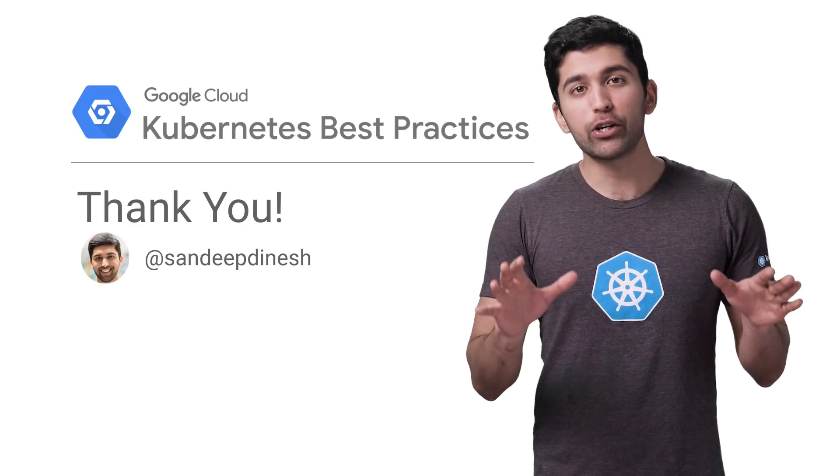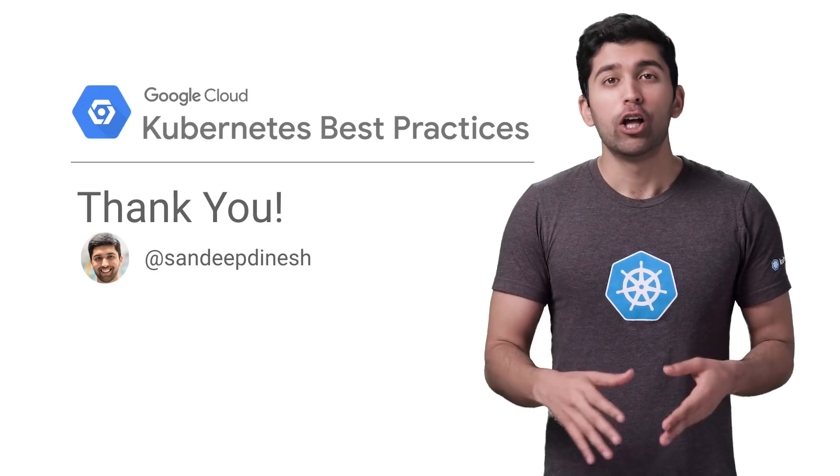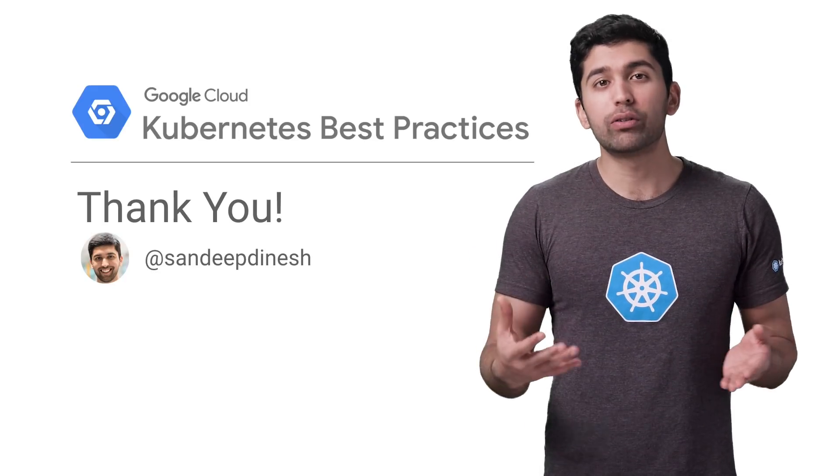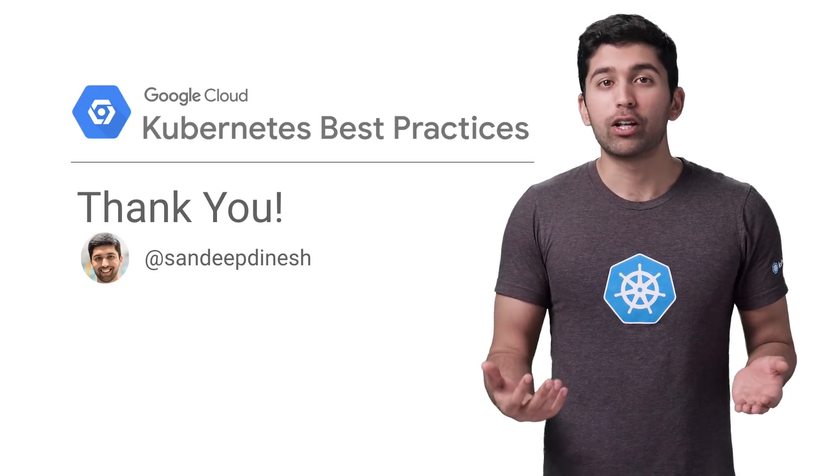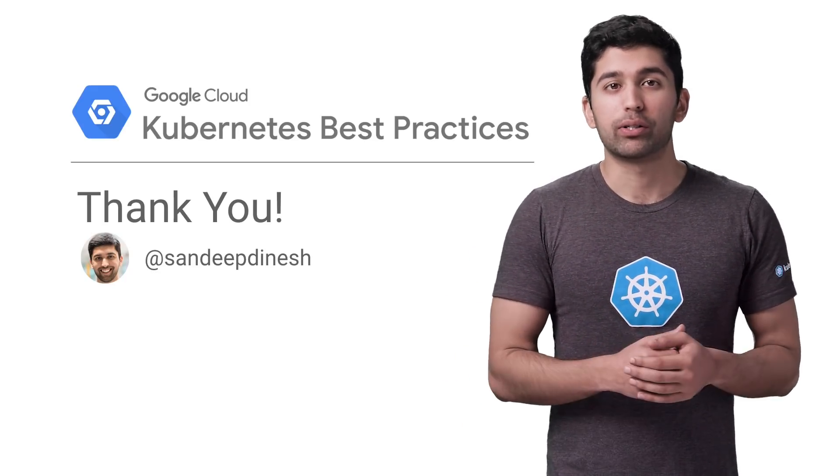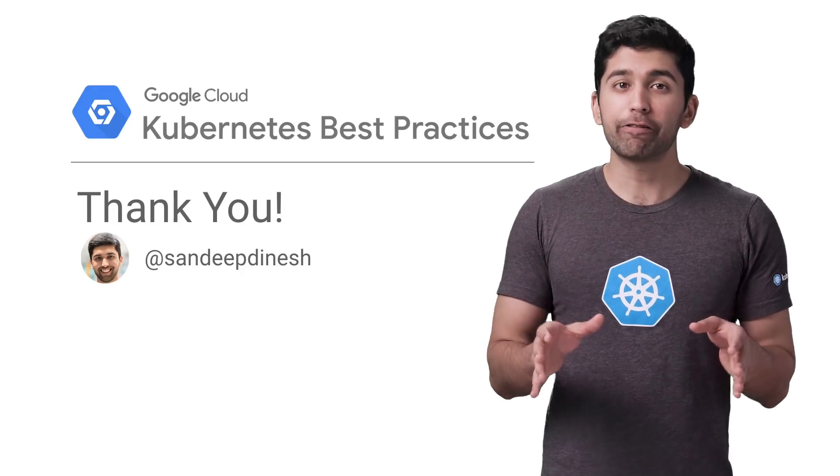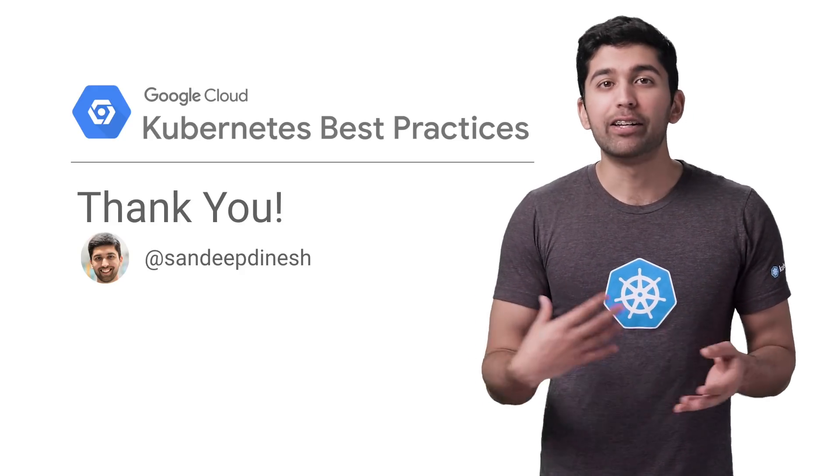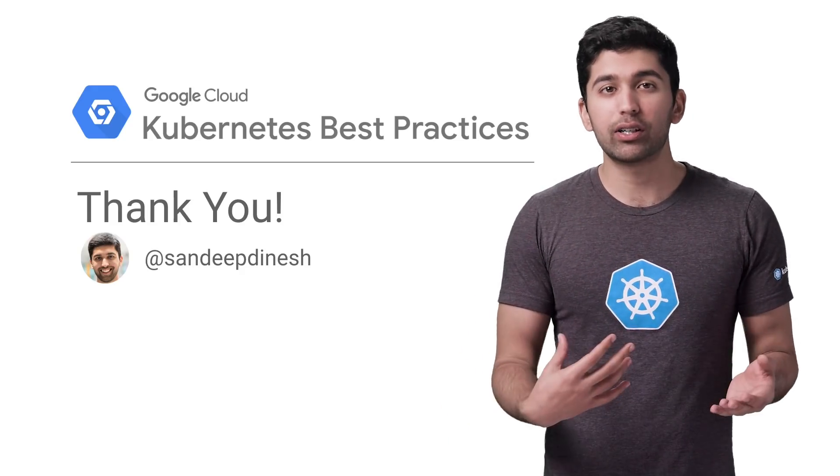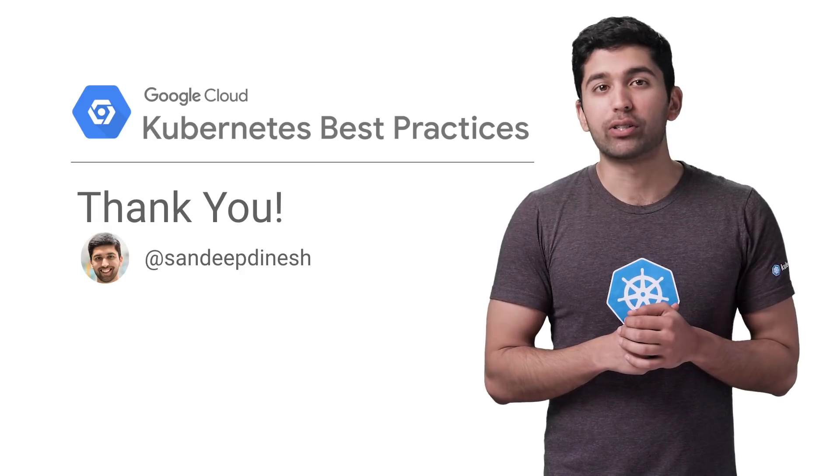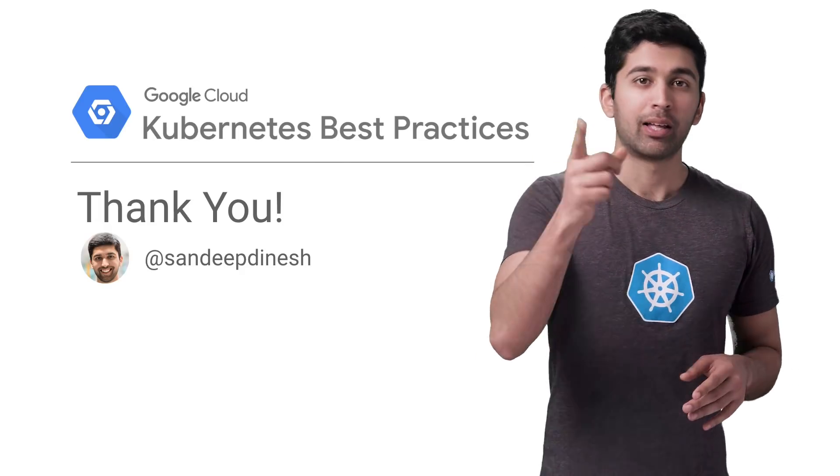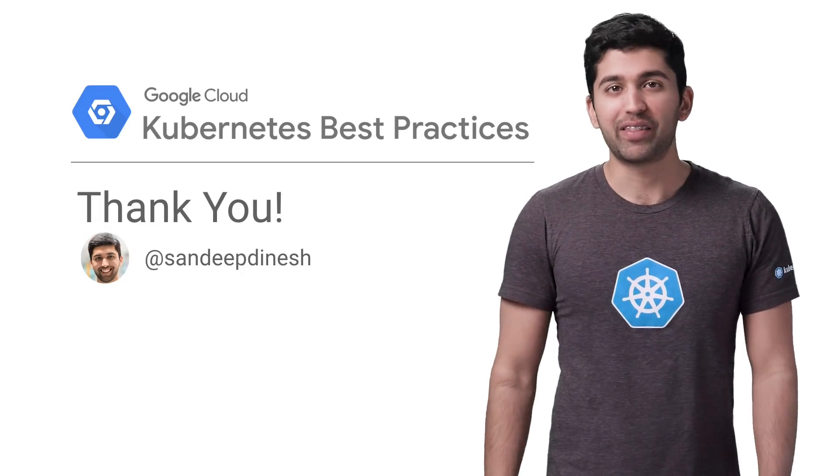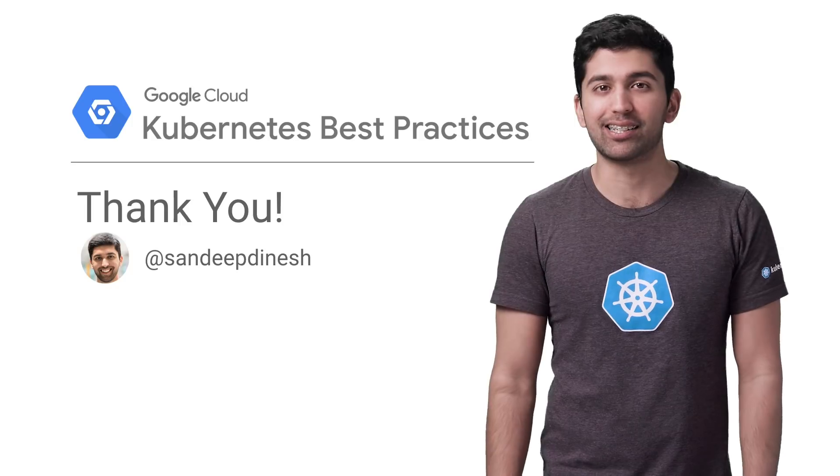If you're not using a managed service like GKE, you can still use the rolling update or node pools method with your own cluster to upgrade nodes. The difference is you need to manually add the new nodes to your cluster and perform the master upgrades yourself, which can be tricky. I'll see you on the next episode of Kubernetes Best Practices.